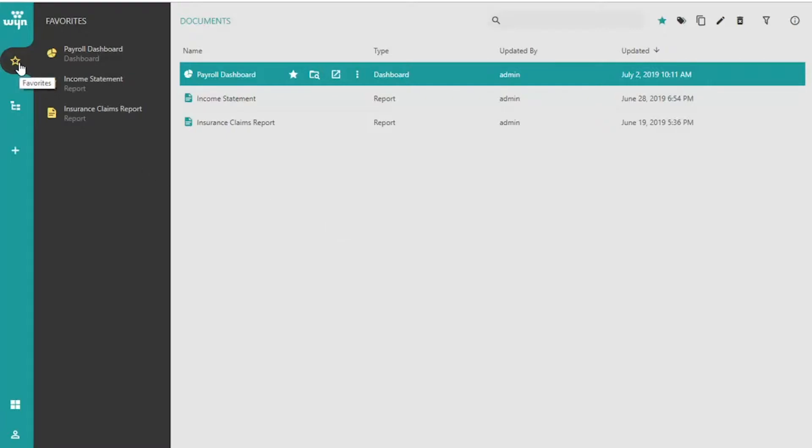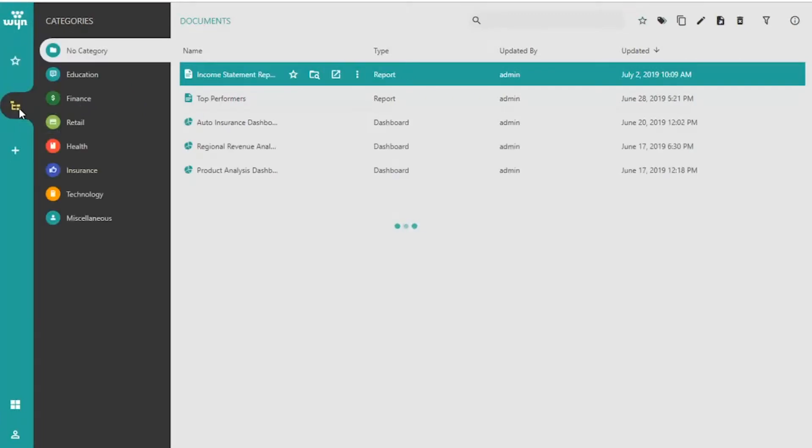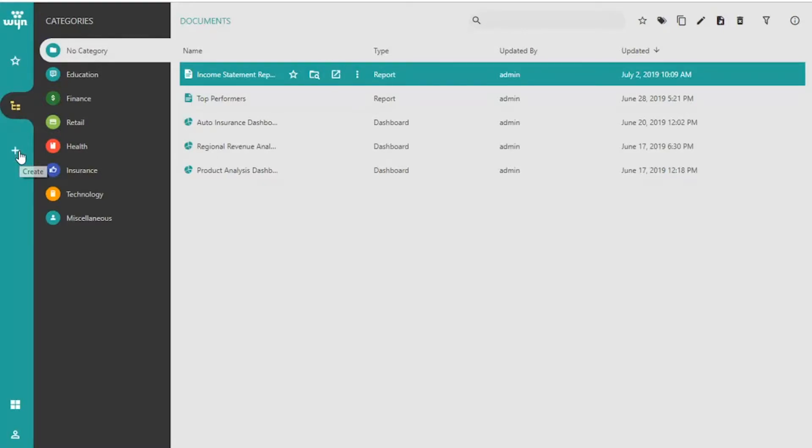The Favorites tab lists out all of your favorite marked documents in one place. The Categories tab organizes your documents in different custom categories. The Create tab also allows you to generate a new dashboard or a report.